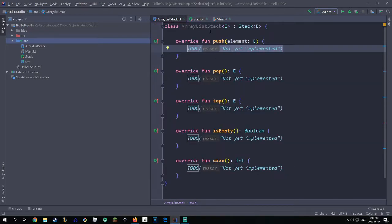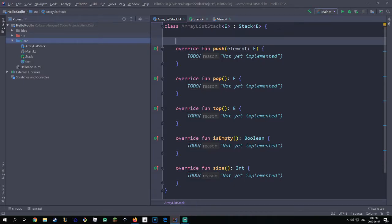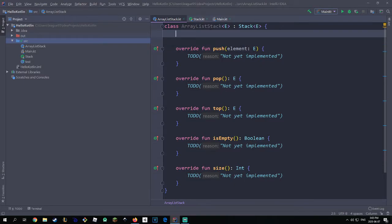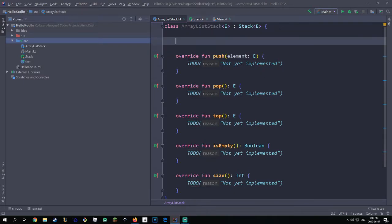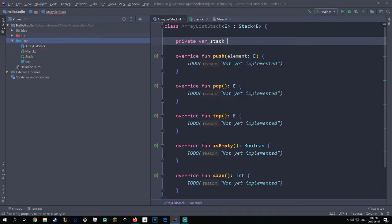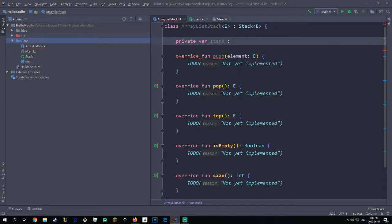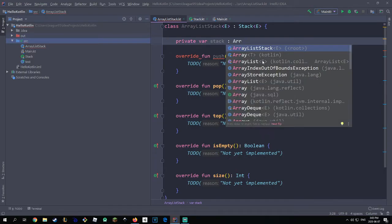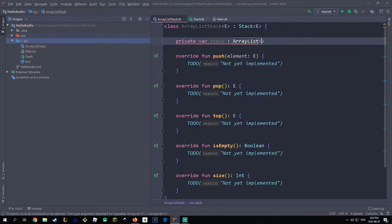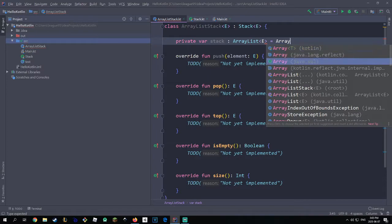To implement this we need a representation of our stack. Since we're using an array list implementation, we're going to have a private var — let's call this 'stack' — and this stack is going to be of type ArrayList of E, initialized to a new array list.